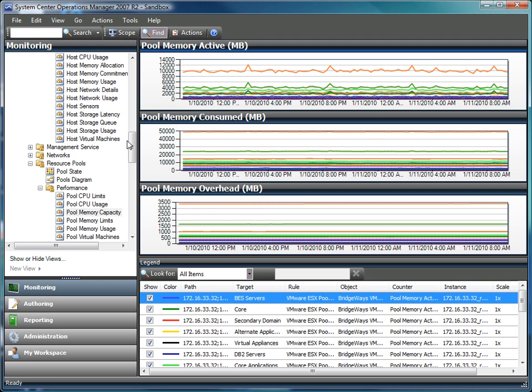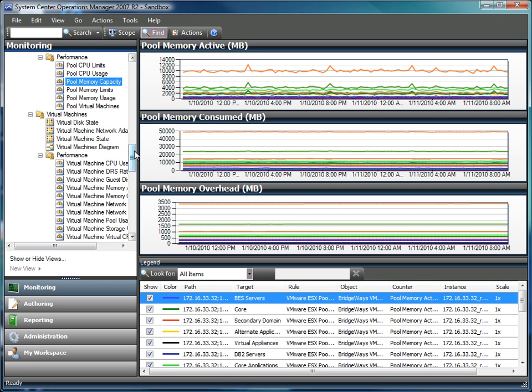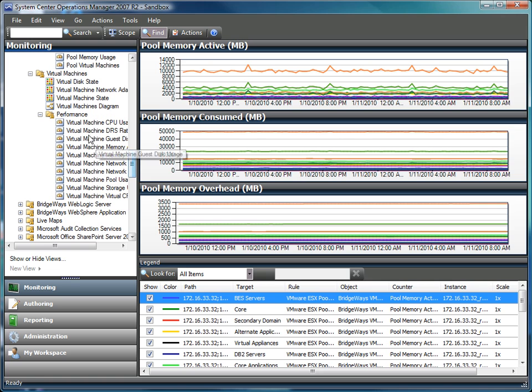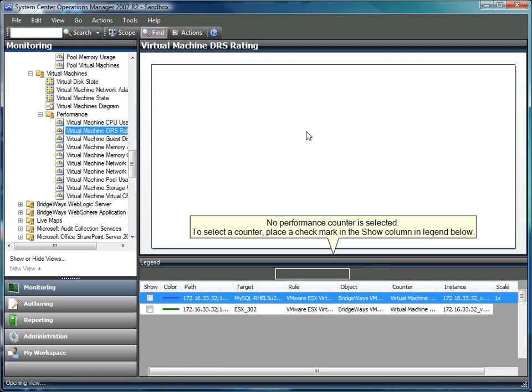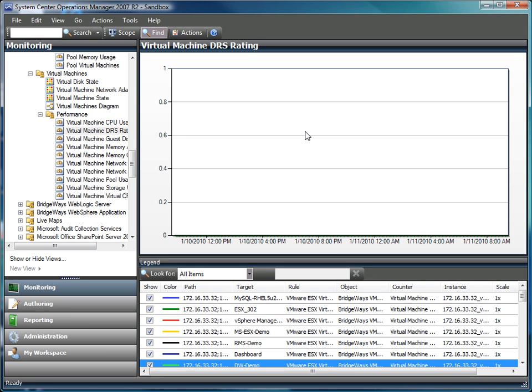Looking at the performance metrics around the virtual machines themselves, we can track things like the DRS rating, which is telling us whether or not there are virtual machines having trouble finding homes. If the DRS rating is constantly spiking up into the 3 and 4 star level, then you know you have a virtual machine that is having a hard time finding a host machine that can handle its resource load.